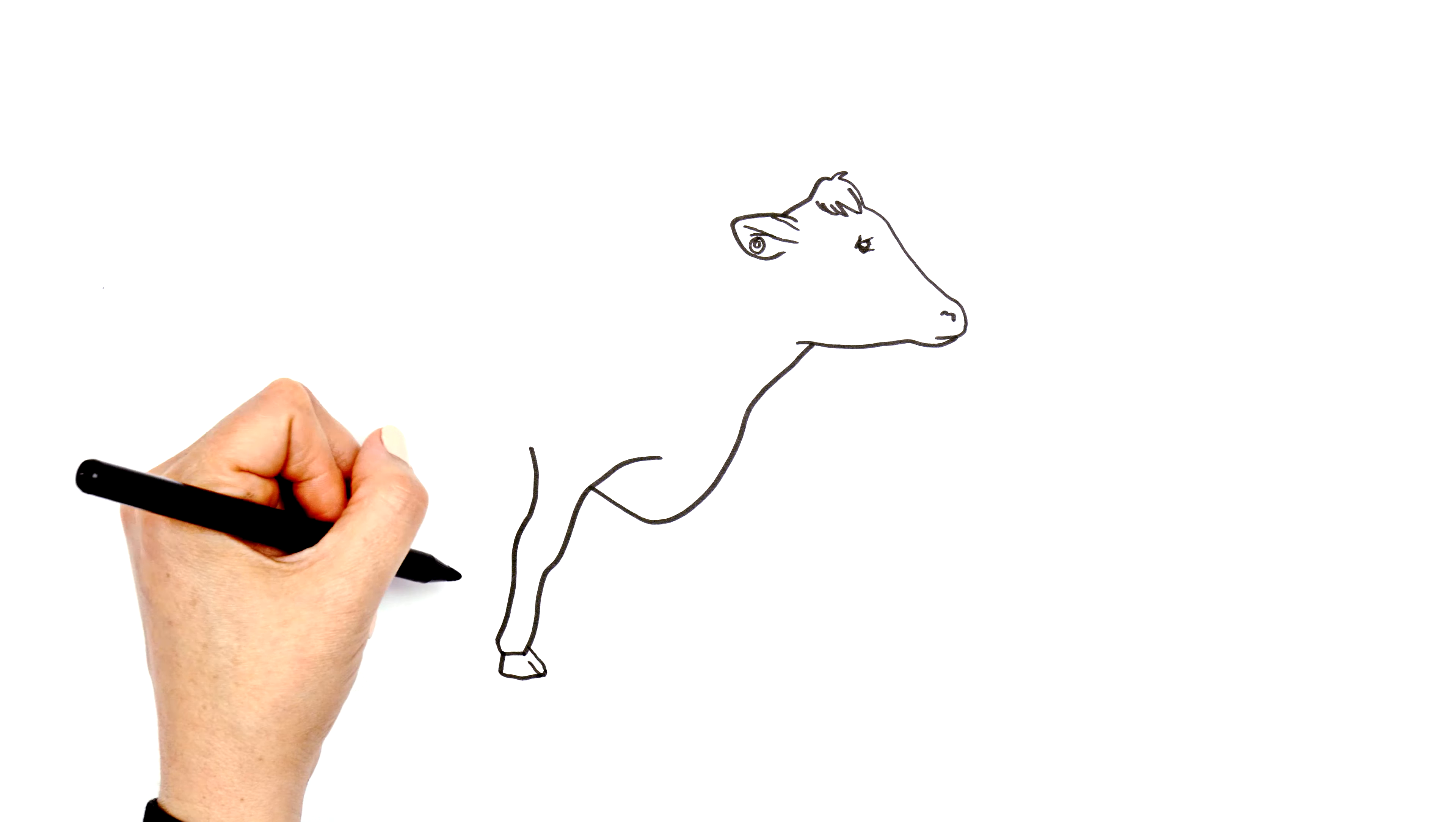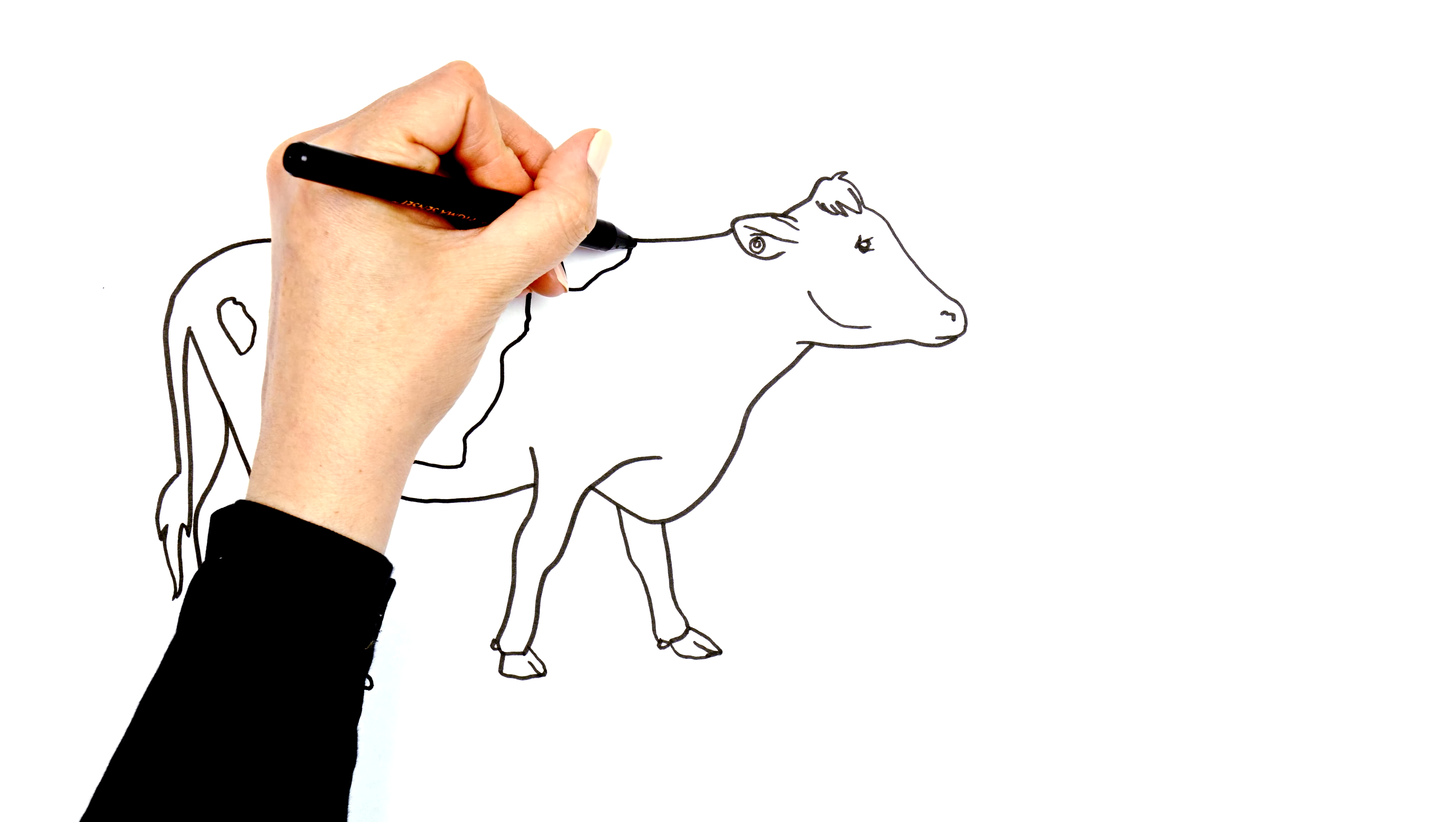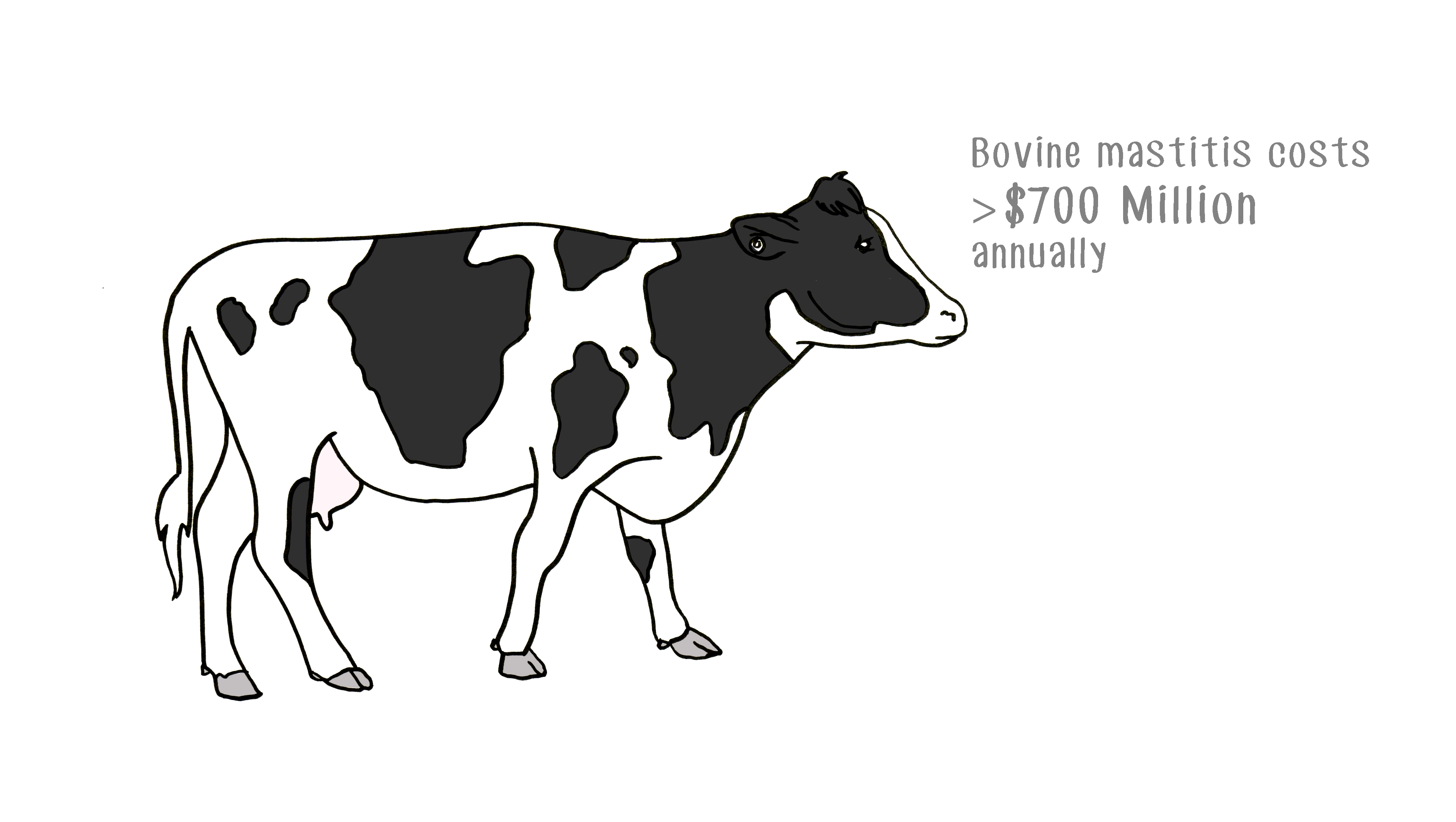Bovine mastitis costs the Canadian dairy industry hundreds of millions of dollars annually and is one of the main drivers of antibiotic use in the industry.